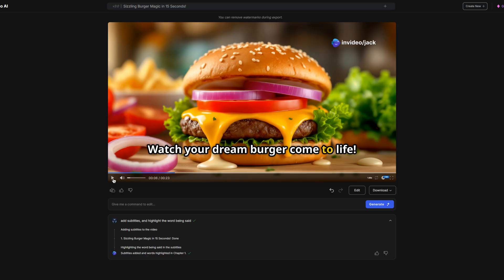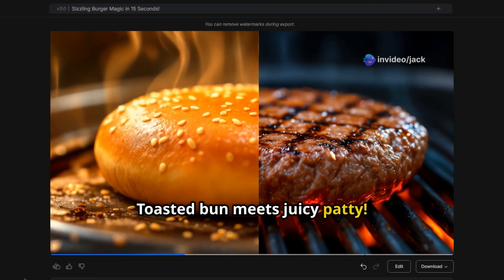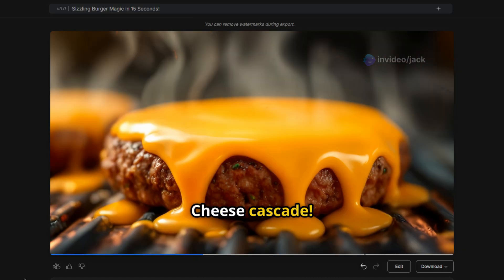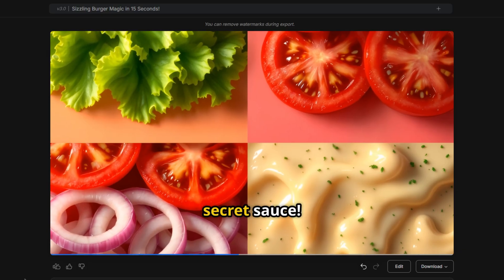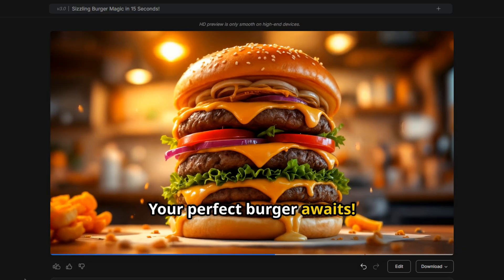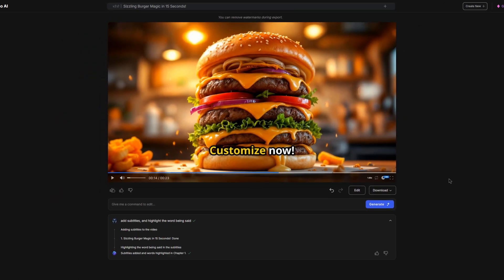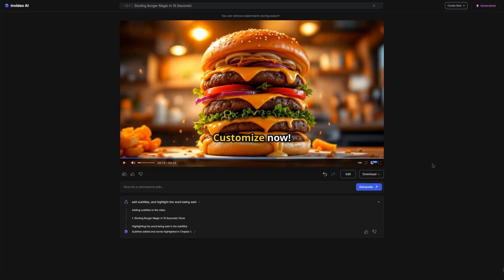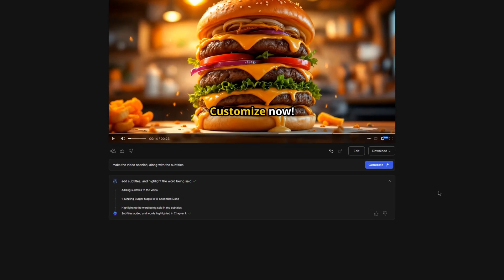So I'll show you now what it looks like. Toasted bun meets juicy patty, cheese cascade, fresh toppings, secret sauce. Your perfect burger awaits. So from a simple command, it has now subtitled our whole video. And this command area can edit anything within your video. So you can change the background music, the voiceover, and you can even change the language of the video.